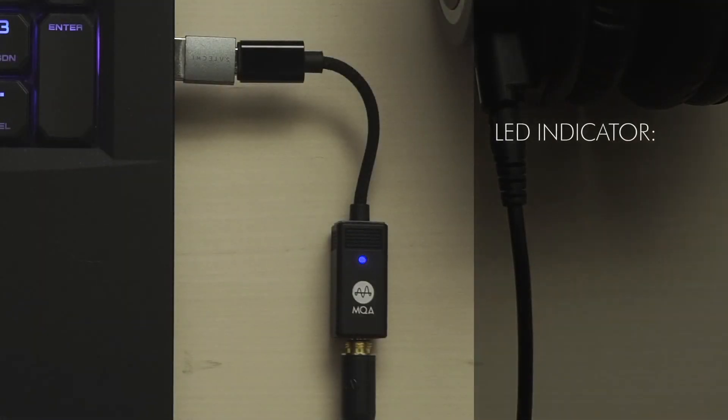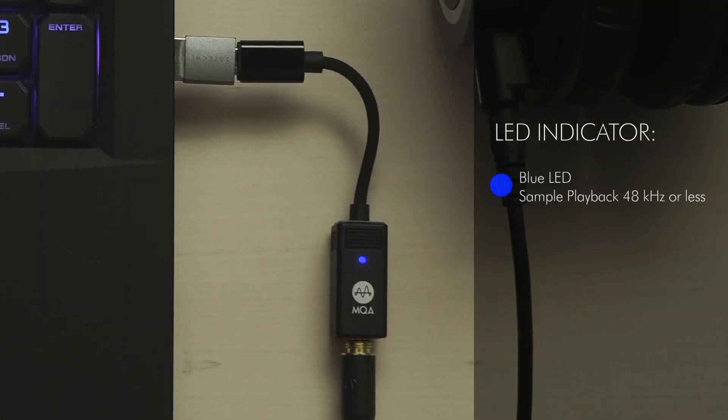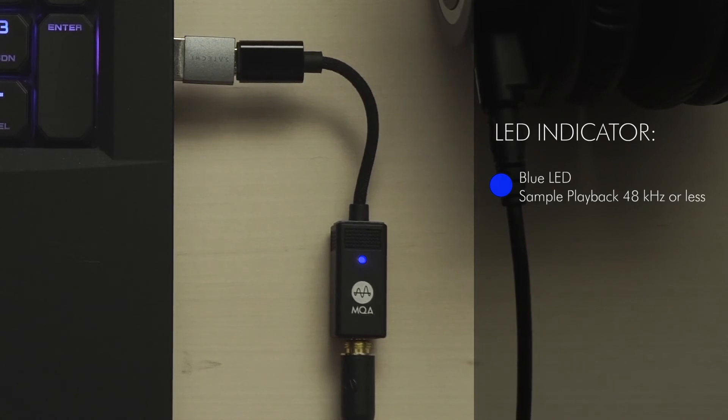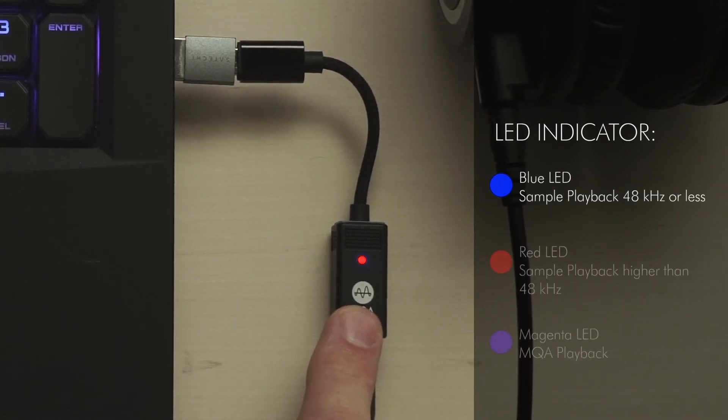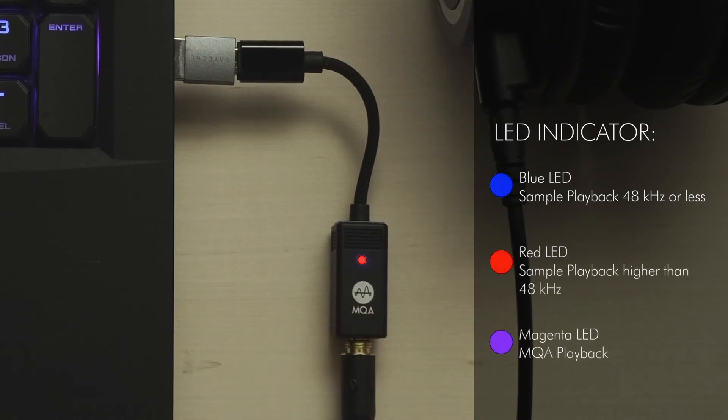When the light is blue, the sample rate of your audio playback is at 48 kHz or less, like 44.1. And when the light is red, the sample rate is above 48 kHz.